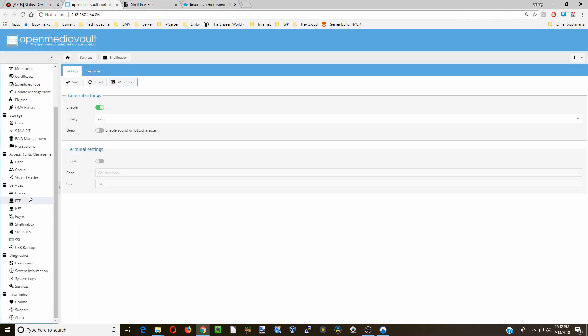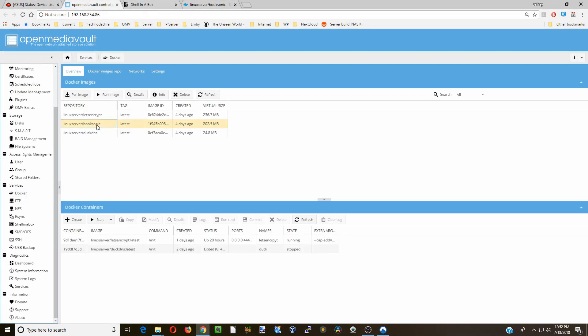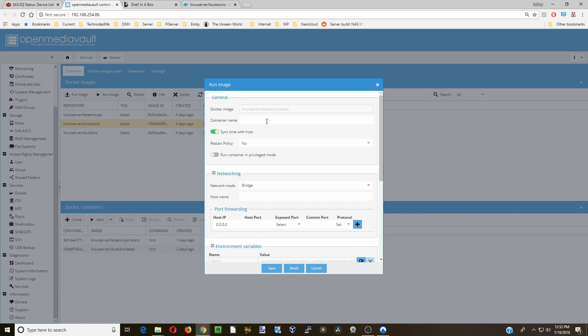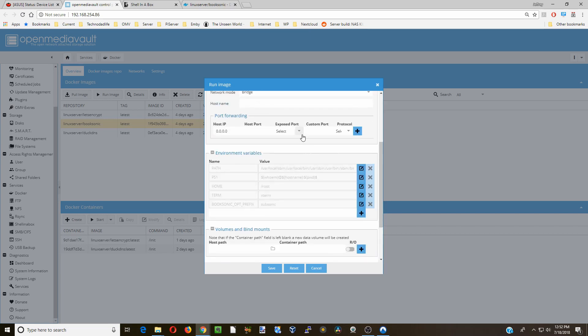Next, we're going to go back to Docker, click on BookSonic, and Run Image. First we're going to go to Container Name and call this BookSonic. Restart Policy Always, Bridge Mode, 4040.